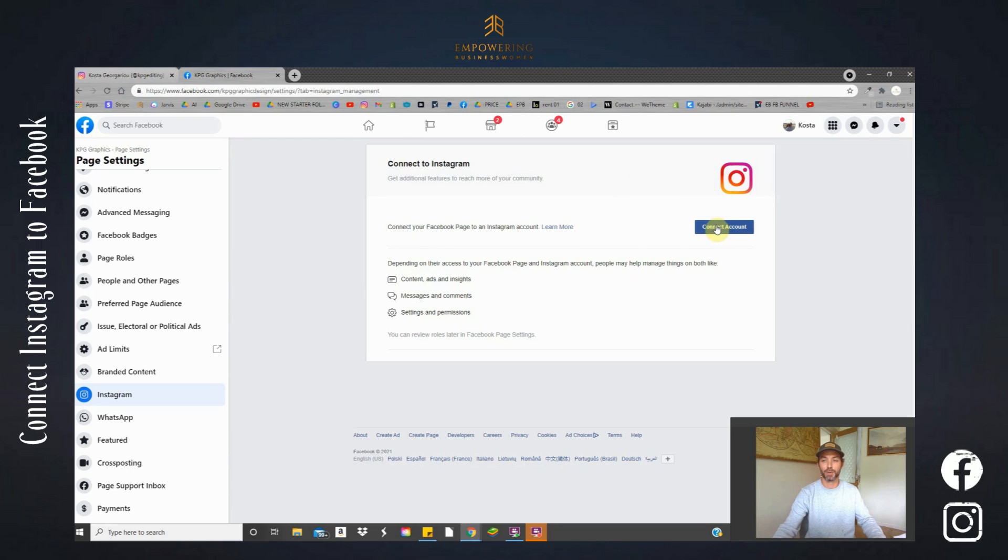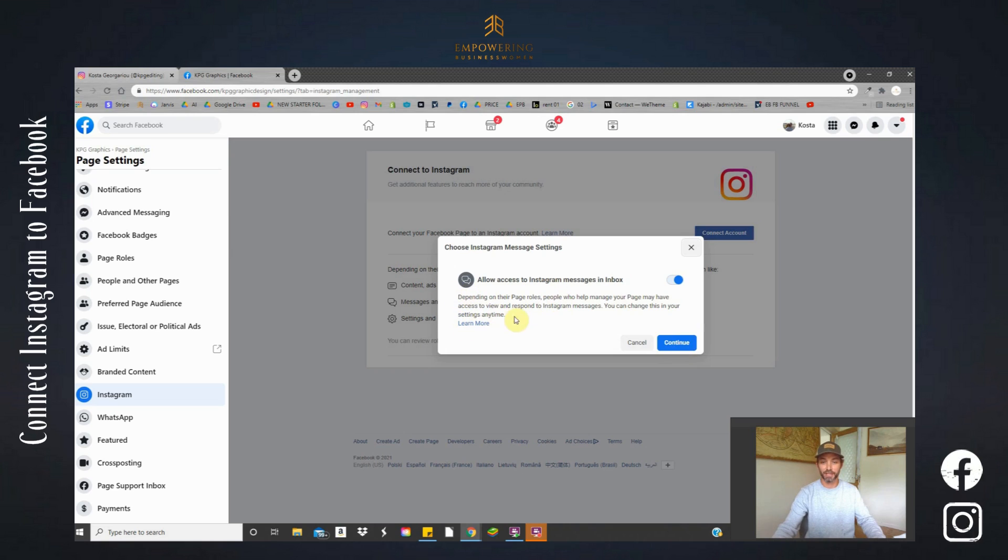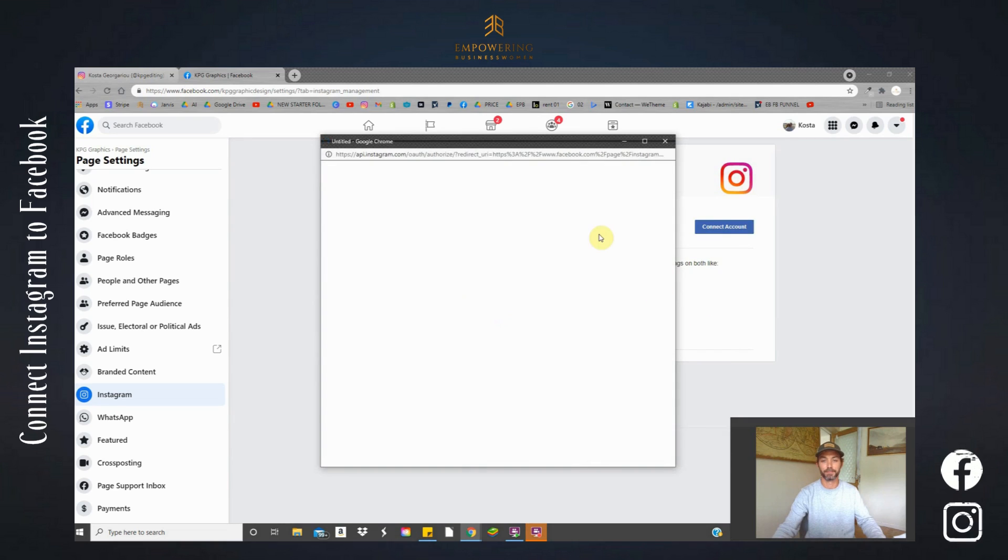We are simply going to connect our Instagram page to our Facebook page. This is our Facebook business page, not our personal Facebook page. Have a quick read through this if you're not sure. You can press learn more. I'm happy, make sure we have this on. Let's continue.